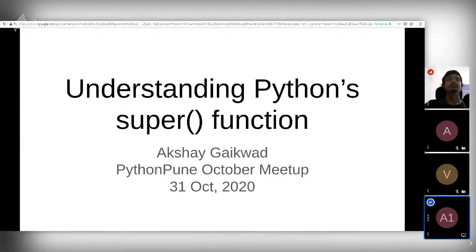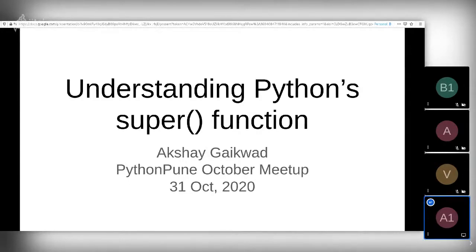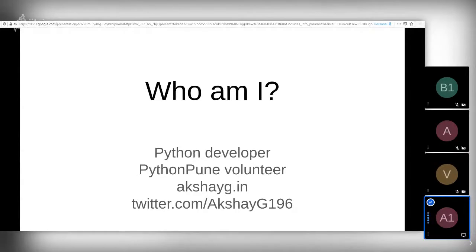Hello, everyone. My name is Akshay Gaikwat. I'll be delivering a talk on Python's super function. It's a built-in function with a lot of utility and functionality. But in this lightning talk, I will try to cover only the introduction and the mechanism part, and I'll suggest a few pieces of advice on the uses of the super function. A bit about myself: I'm a Python developer. I also work as a volunteer in the Python Pune meetup group. In my free time, I write posts at akshayg.in, and I am on Twitter with the handle akshayg196, with A and G capitalized.